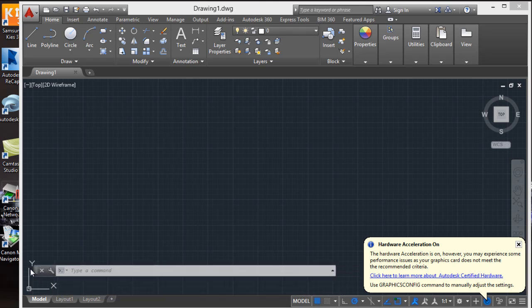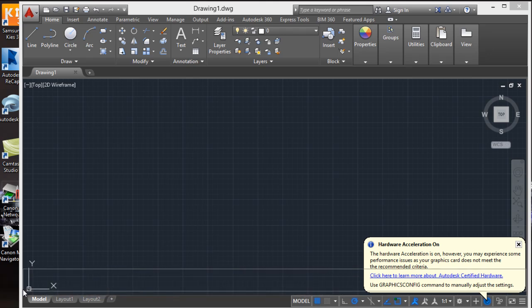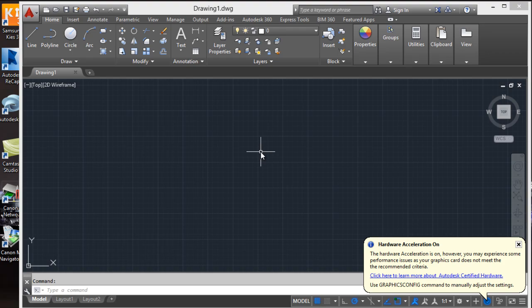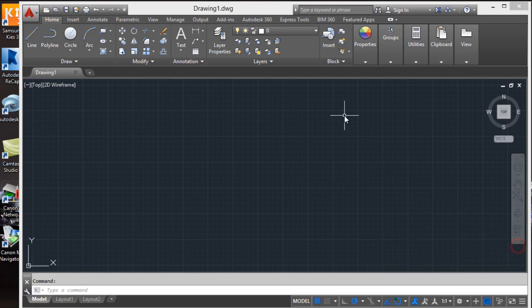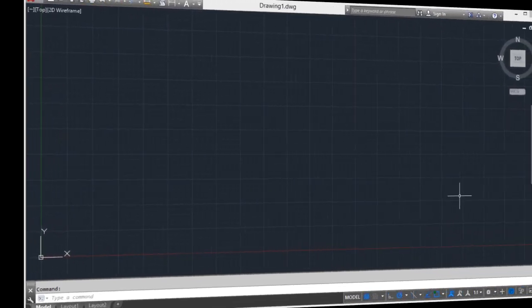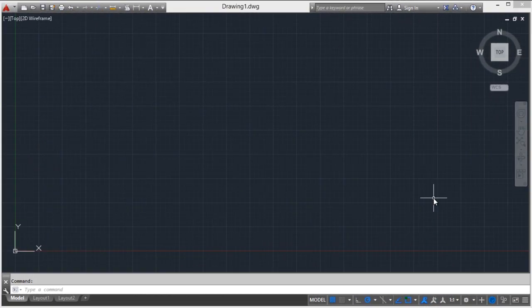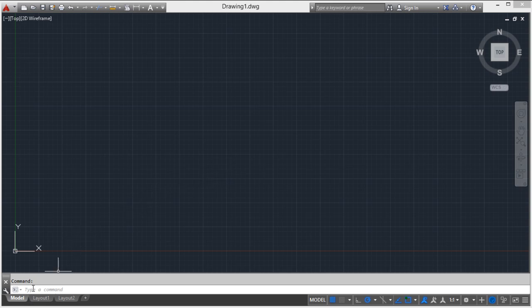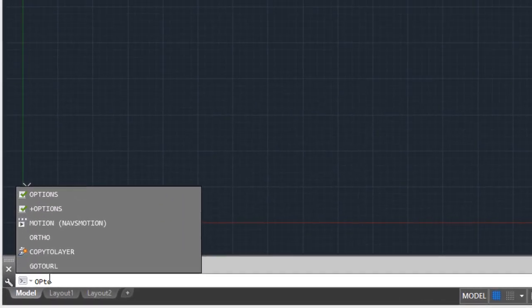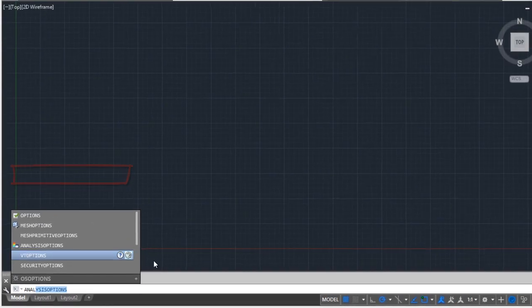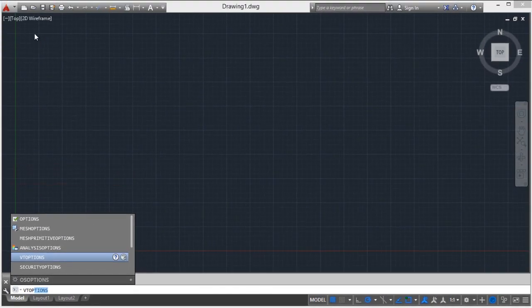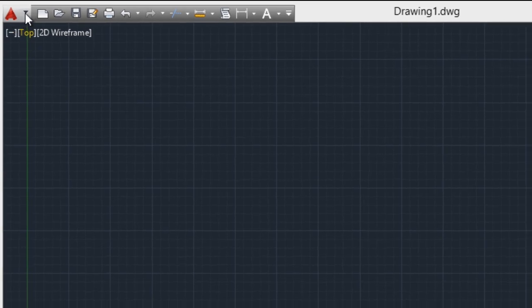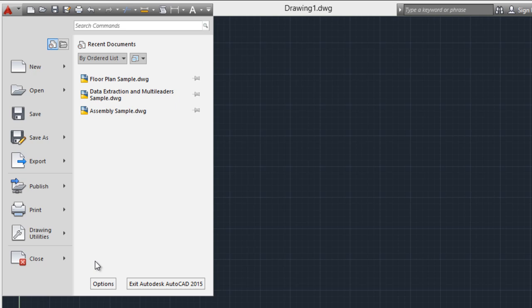The second solution or option that you have if you have this problem: you can go to the command line and type options, or go to the AutoCAD icon and go to options.